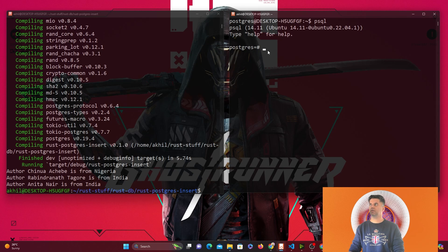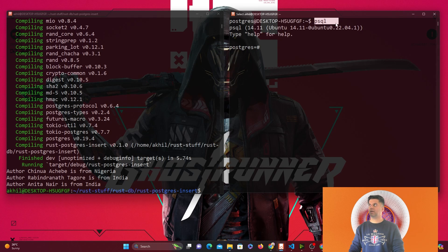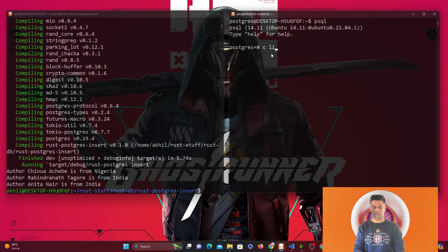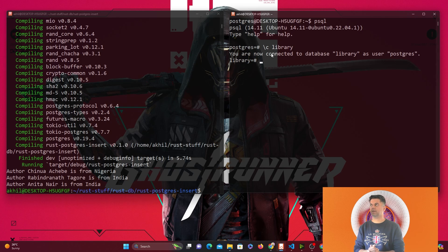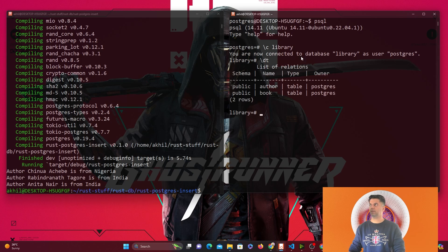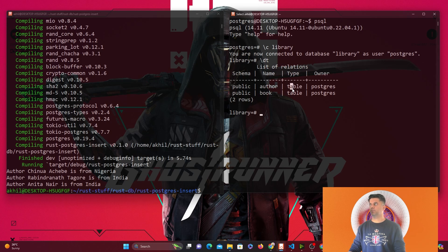On the right in my terminal you can see that I'm inside Postgres, which I opened with the psql command. I'm using the Postgres user on my machine and with psql I'm able to interact with the Postgres CLI. Here I'm going to connect with the library database that we created in the previous video. When connected to the library database, I'll check the tables — in the previous video we created the author and the book tables.